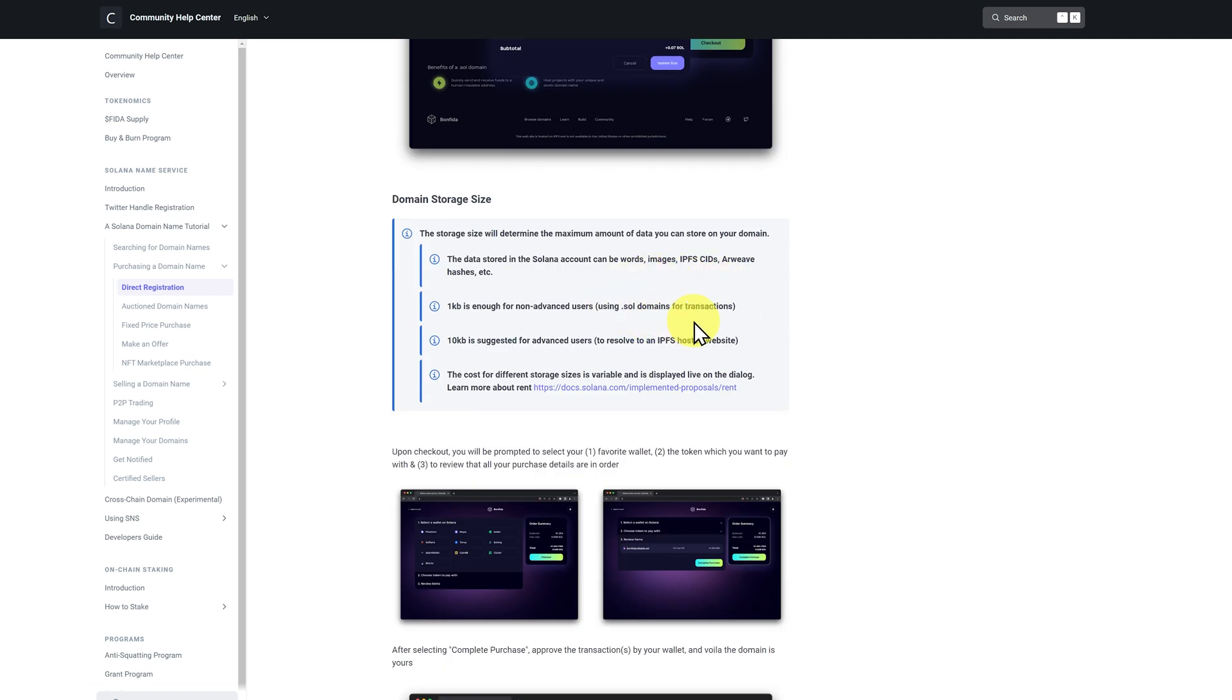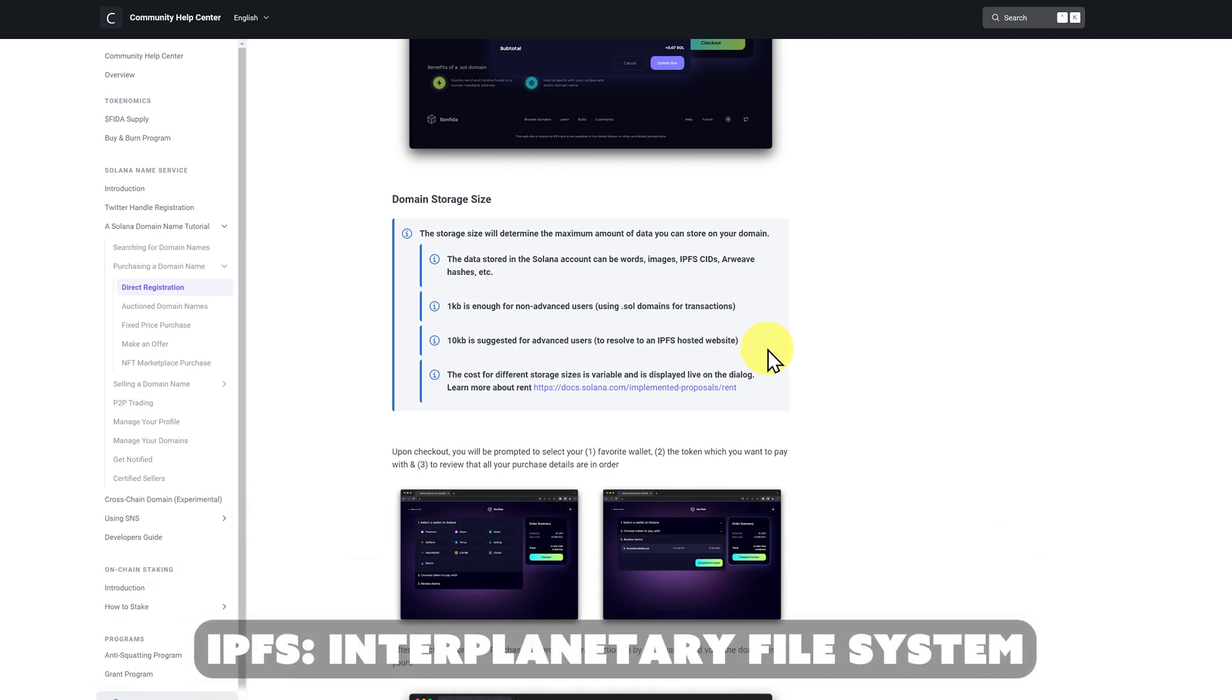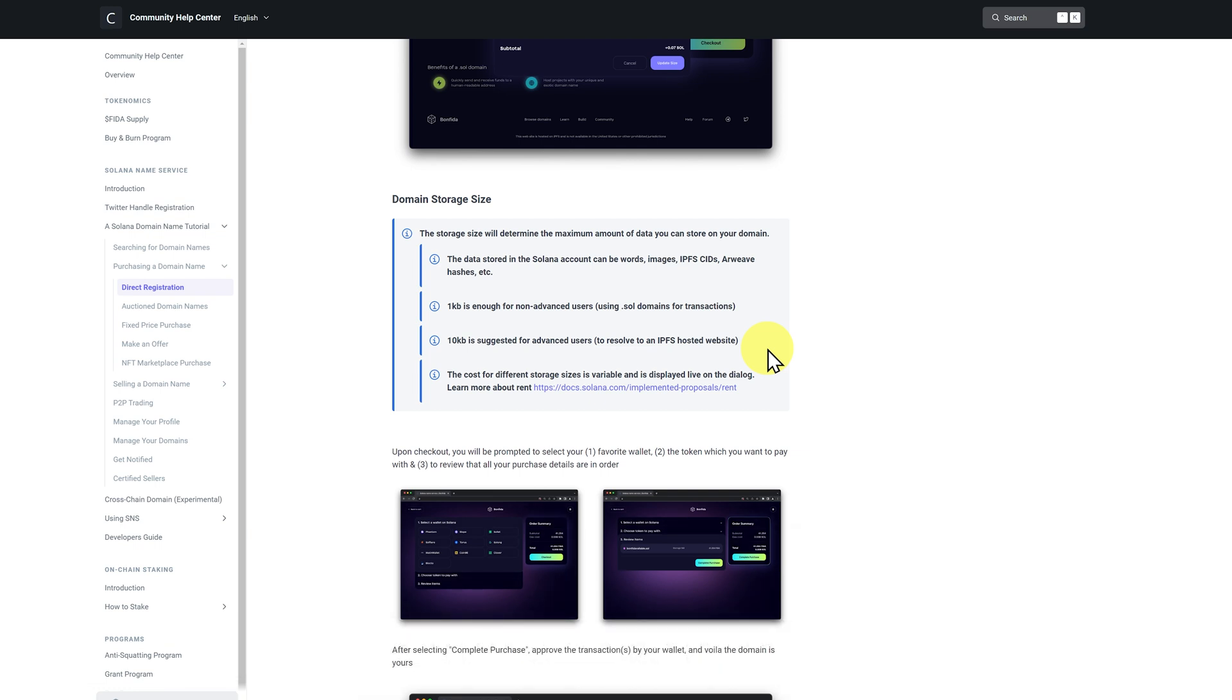Domain storage size. One kilobyte is enough if you're just using it for transactions. But maybe in the future, you want to have your own IPFS hosted website. IPFS means interplanetary file system. By default, when I get a domain name, I just pay for 10 kilobytes of storage.